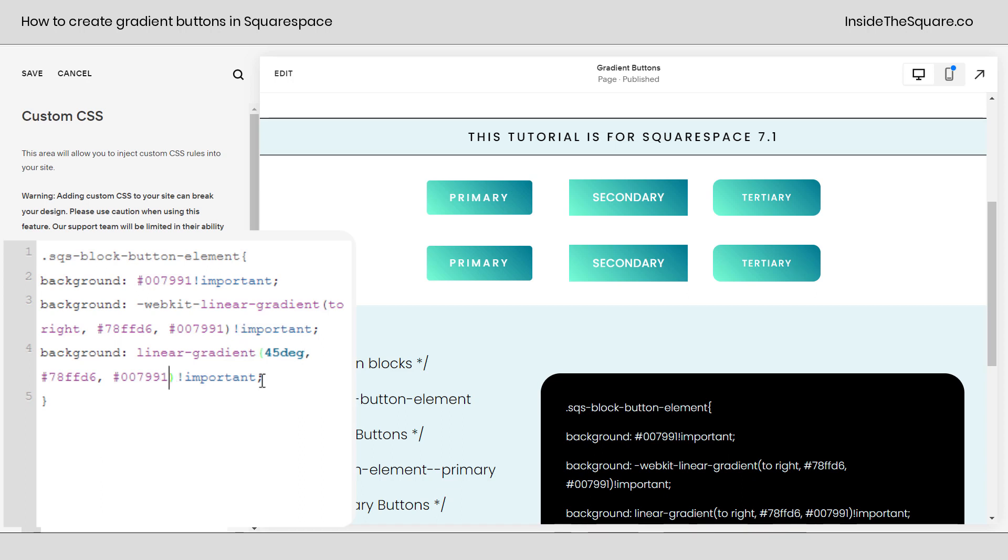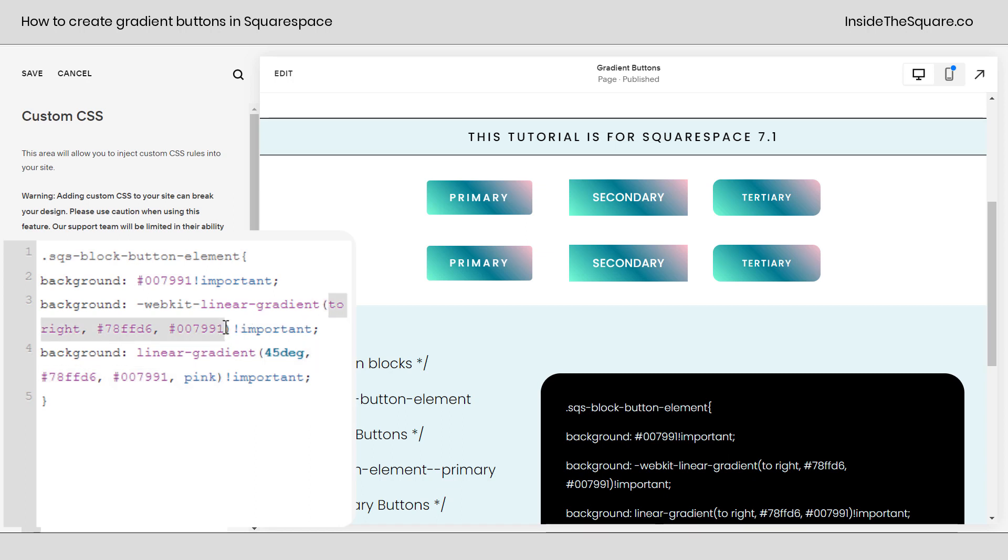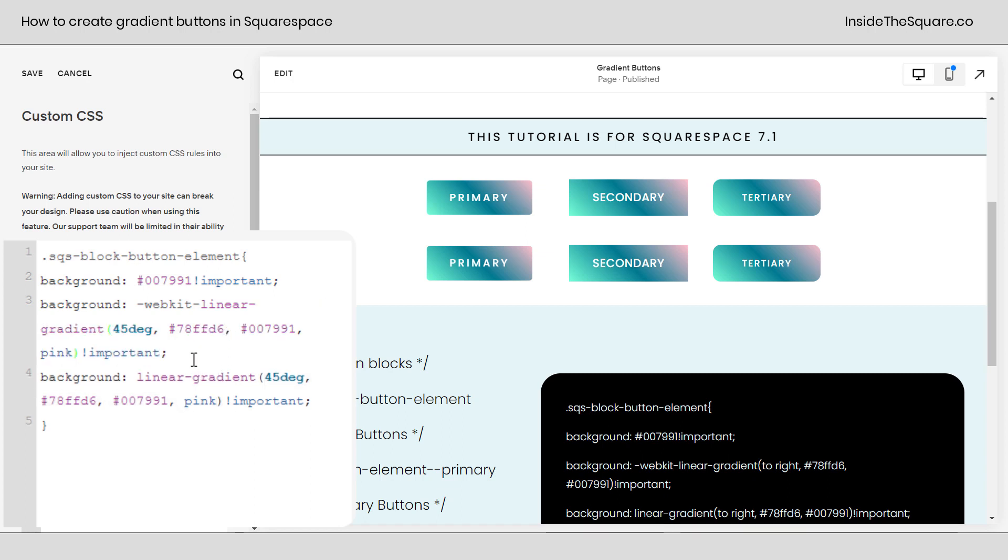You can also add additional colors. Let's say we actually want this gradient to finish with pink. I just added the web safe color name pink and we're good to go. Now, it's important to notice that if you change that linear gradient, make sure you copy it to the WebKit linear gradient too.